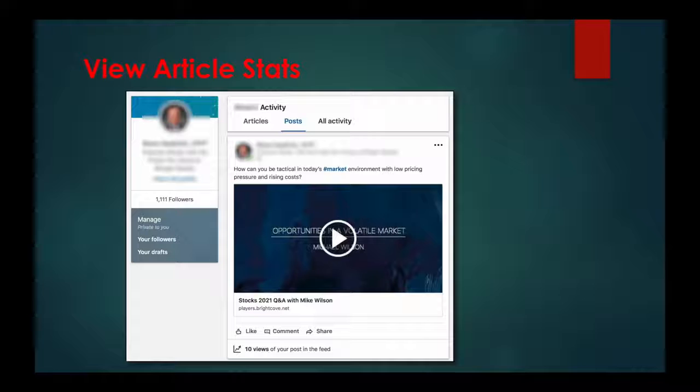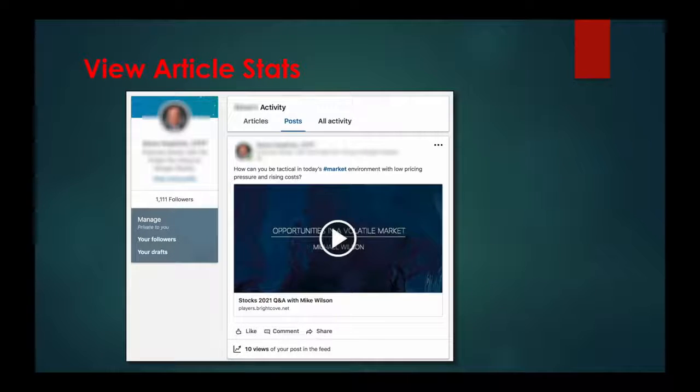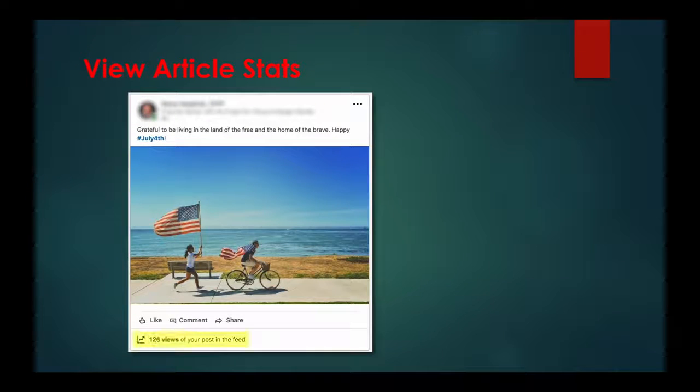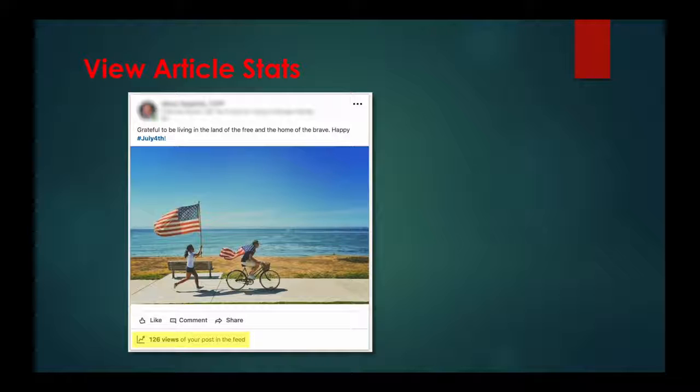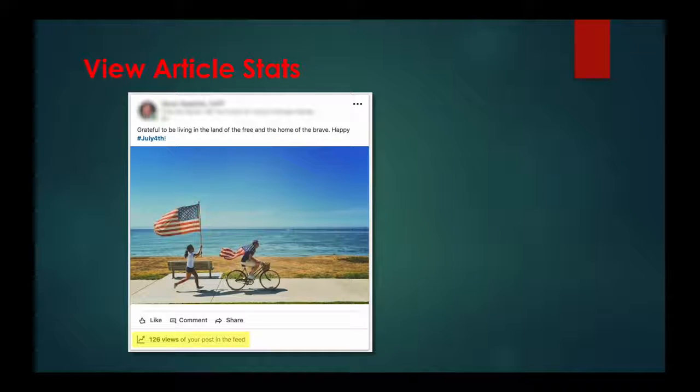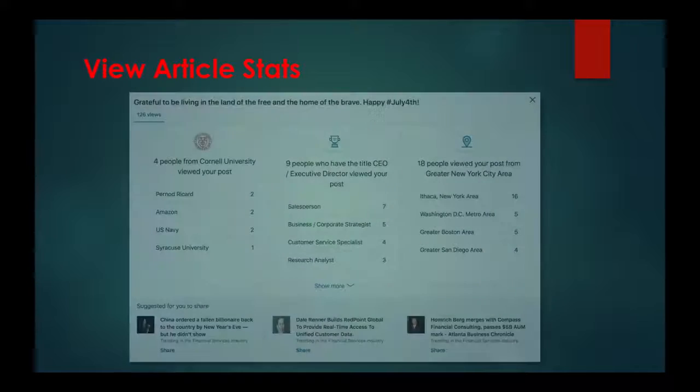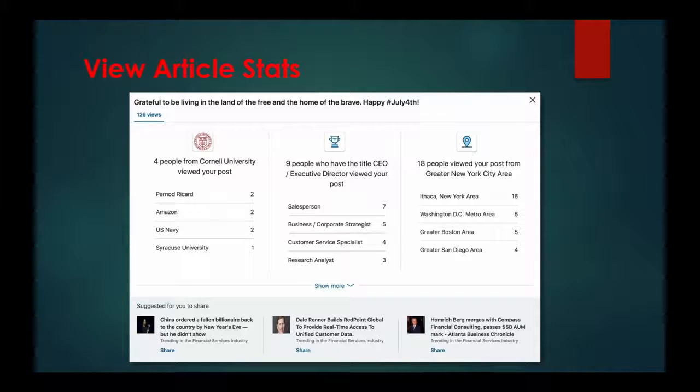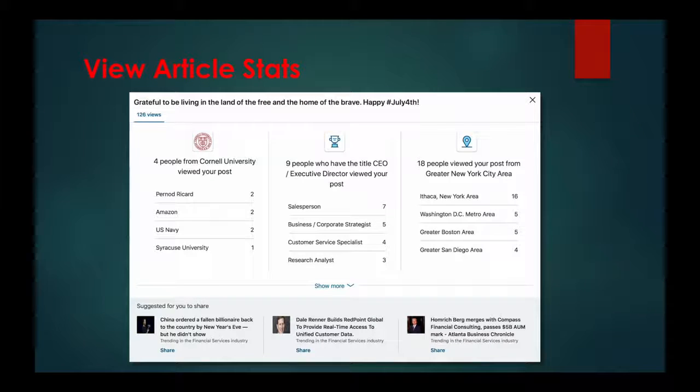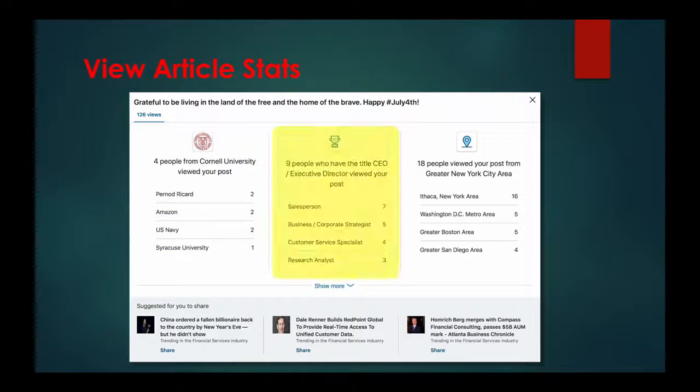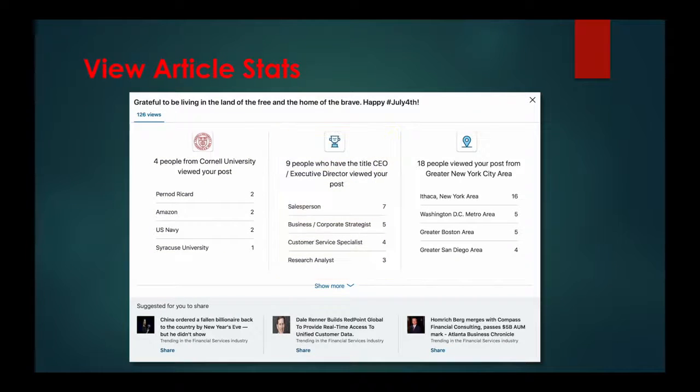Then you'll click on the post tab. Then scroll down to an article. And in the lower left, click the view counter next to the line graph icon. And voila, there are all the stats of the readers of your article broken down by company, by title, and by location.